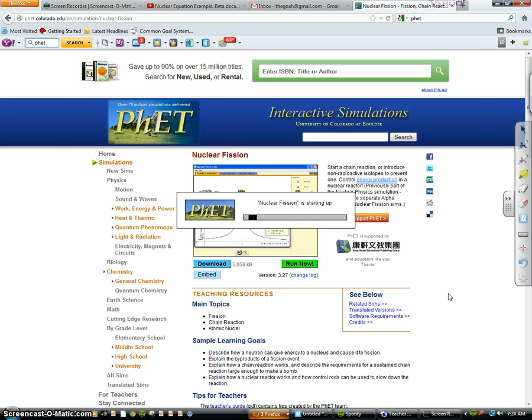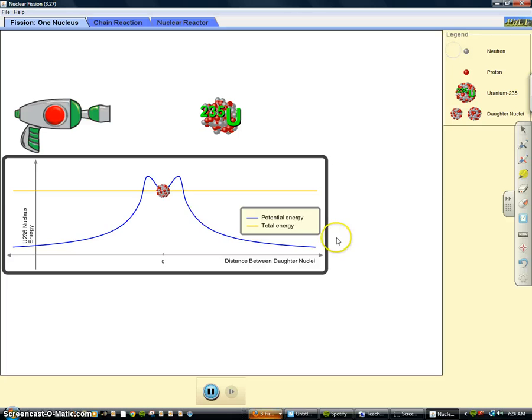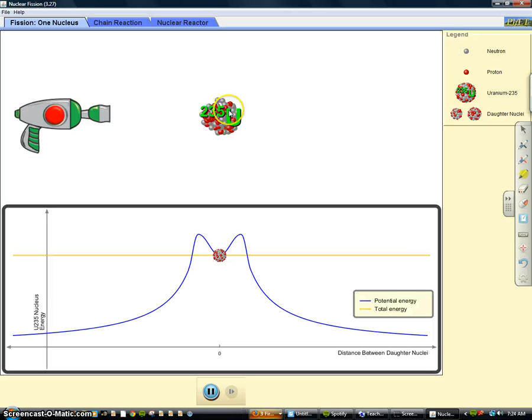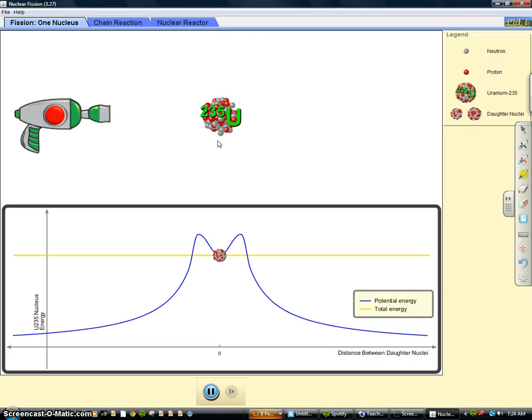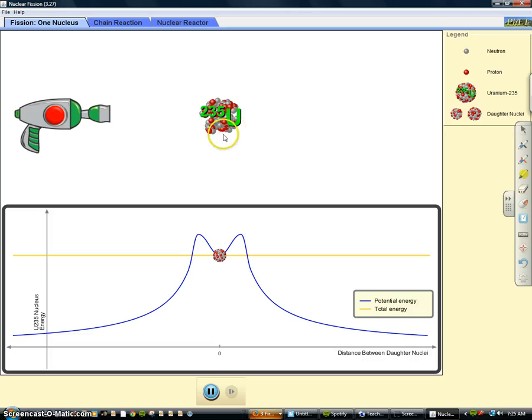Alright, so here we have the uranium-235 nucleus. Now a uranium-235 nucleus is not what we would necessarily call completely stable, but it will last a while.